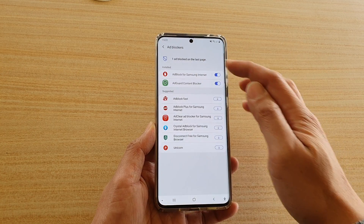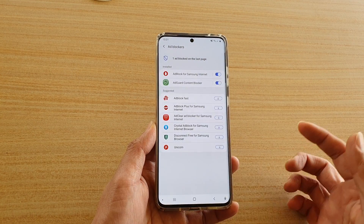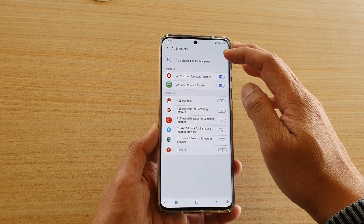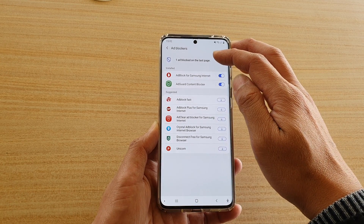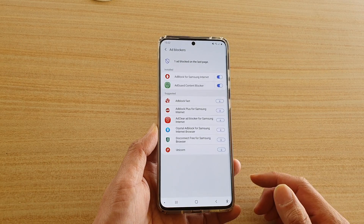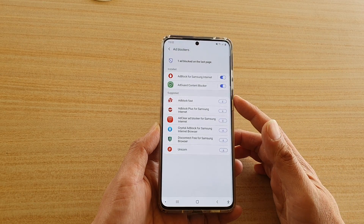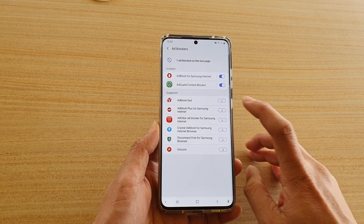At the top you can see it's currently blocking one ad on the last page. Depending on which page you have visited, if an ad pops up it will keep a count of what it is blocking.